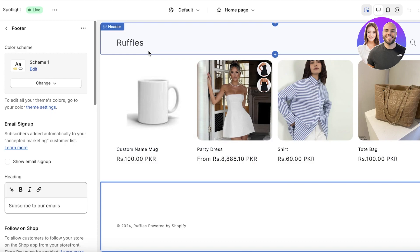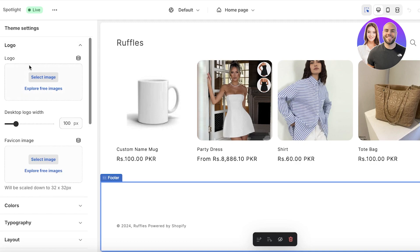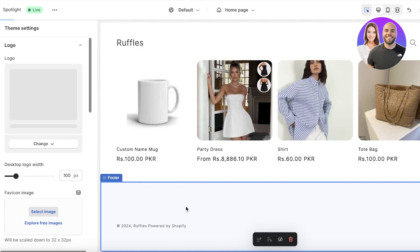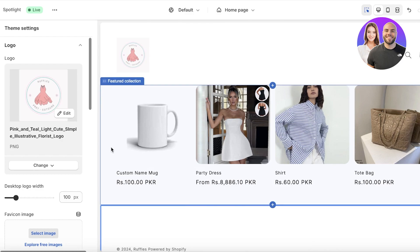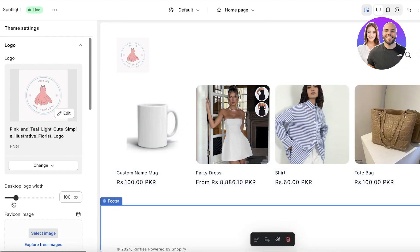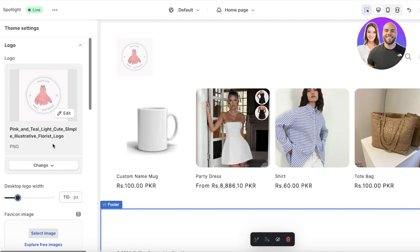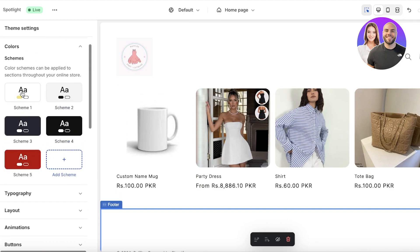The first step is to make sure your branding is on point. Click on the gear icon on the far left panel, then click on Logo and select a logo image for your business. You can upload your own logo image. Once the upload is complete, you'll see your logo and can adjust its width — I'm keeping it at 110 pixels.